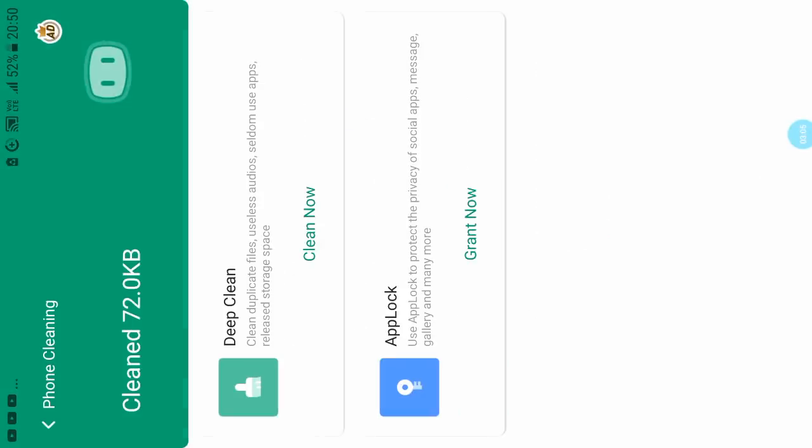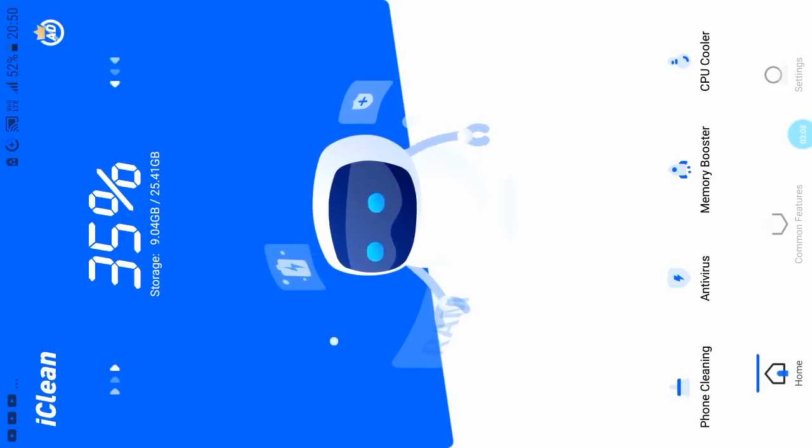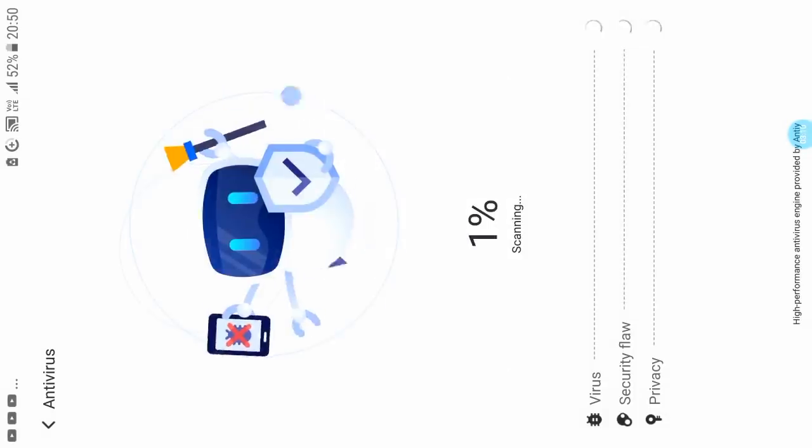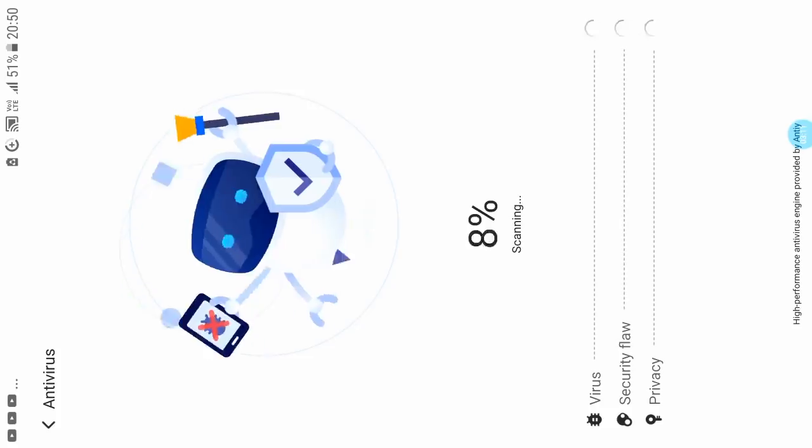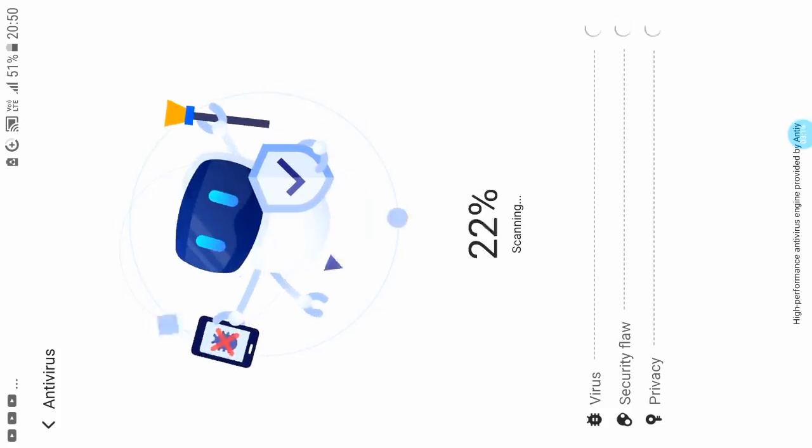The virus scan is complete. The device is now safe.